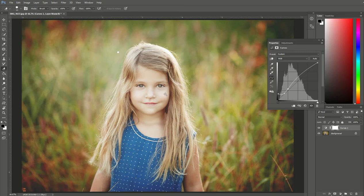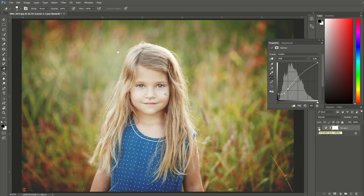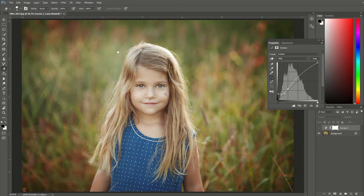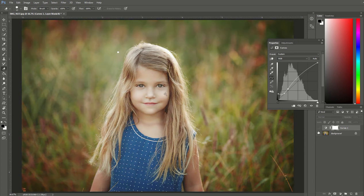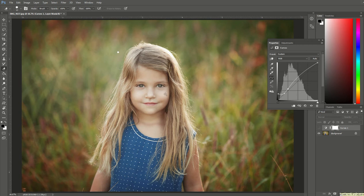Now that is one way that you can create a matte look. I'm going to turn that curves layer off right now because I'm going to show you one other way that you can create a matte look. You can see if we put it back on and off, we've got a nice easy matte look.